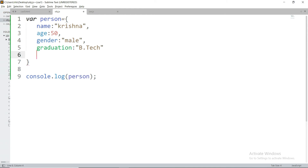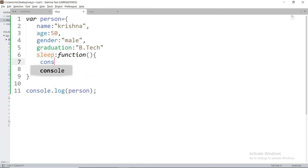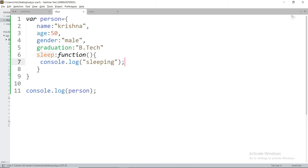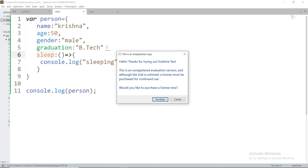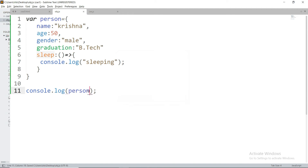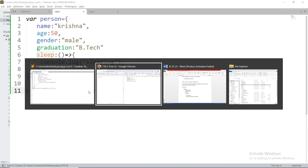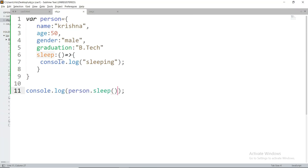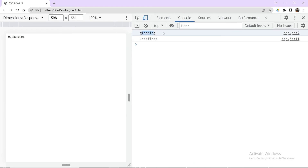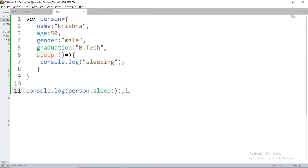For every object, you can also have methods — some kind of actions. For example, a person can sleep. We can add a sleep method using a function expression or an arrow function inside the object. To call this sleep method, we write person.sleep() and you will get the output.